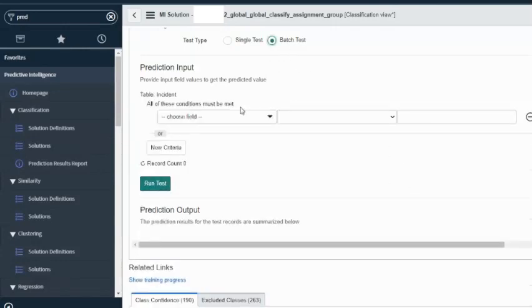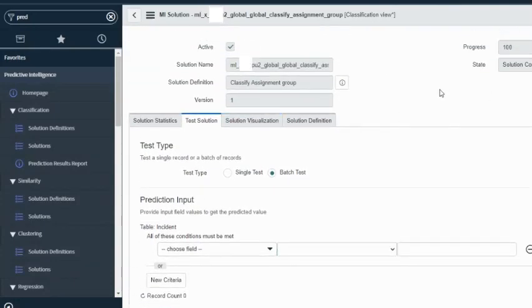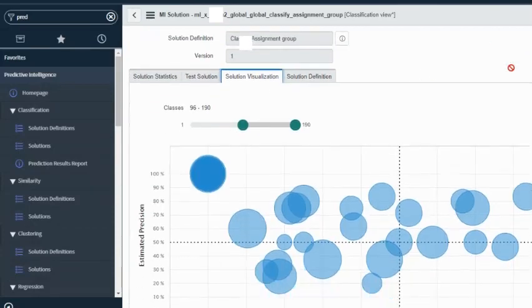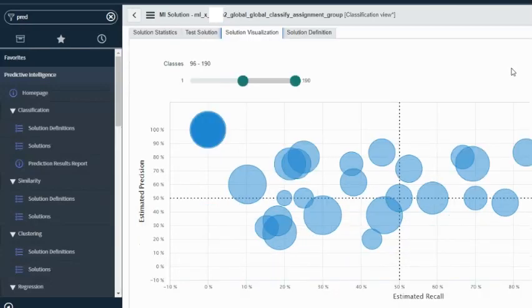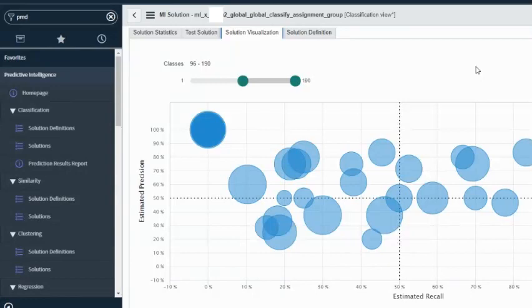When I do a batch test, I can choose multiple fields from the table and run my test. Let's talk about solution visualization. Solution visualization gives us a more visual view of all our outputs — our assignment groups, also termed as classes. It gives a visual output of all our classes showing how different classes fare on a chart based on estimated precision versus estimated recall. The size of the bubble denotes the distribution — how many assignment groups or outputs constitute the overall solution.